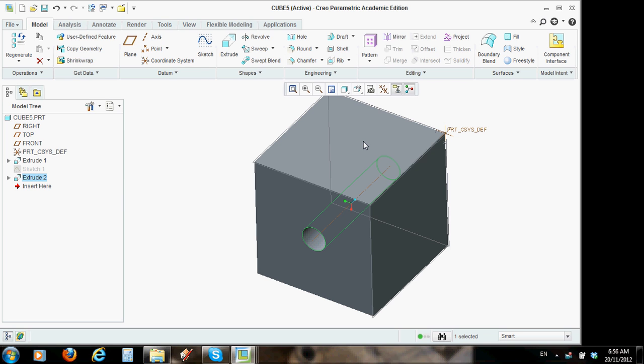Welcome to a tutorial on how to create a cube with a hole through it in Creo Parametric.